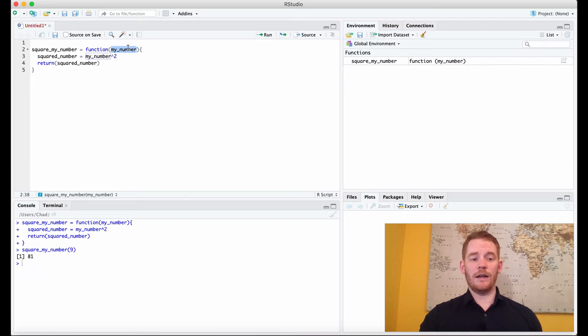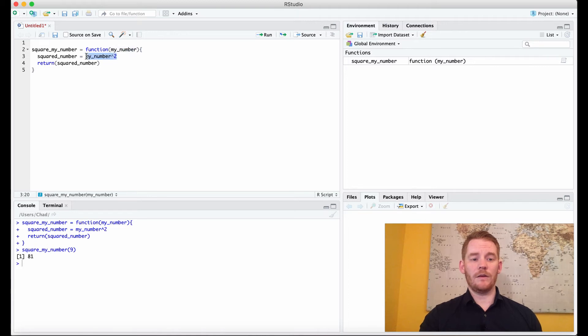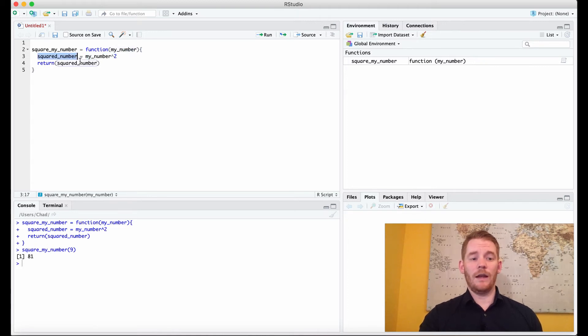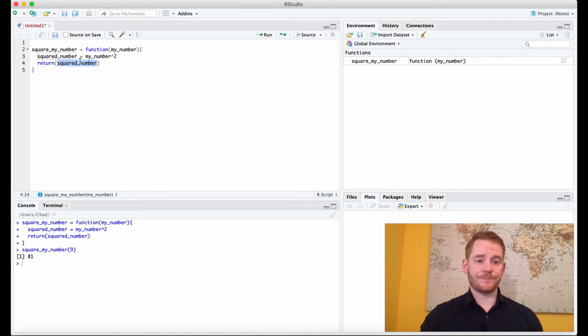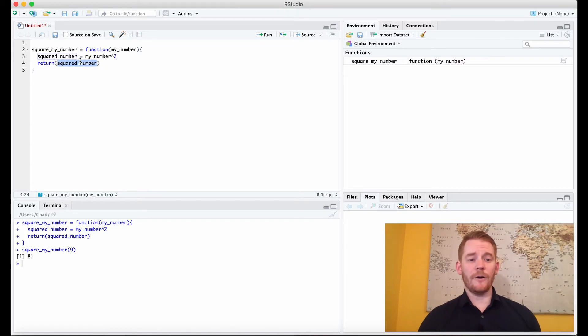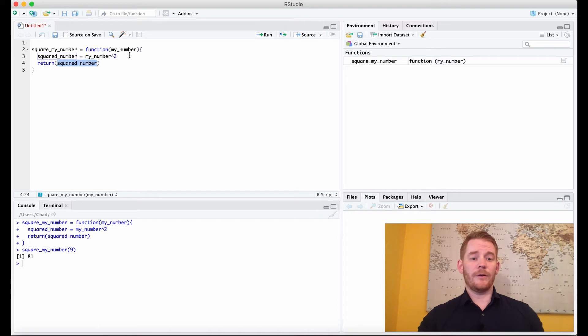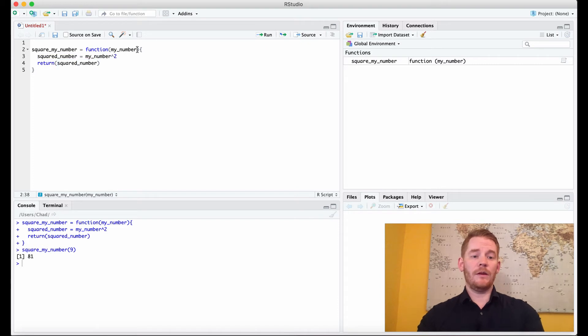That's because it took my 9, put it here, squared it, reassigned it to my squared_number variable, and then gave that back to me. Now that's pretty interesting, but we could go even further. We could add more than one input.